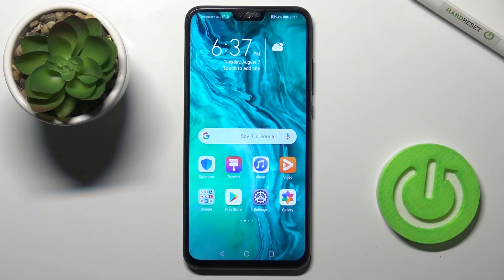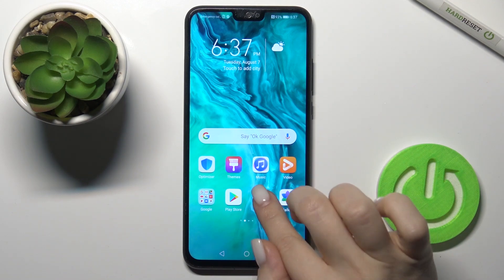Welcome. In this video, I'll show you the Honor 9X Lite and how to find and manage sound settings on this device.